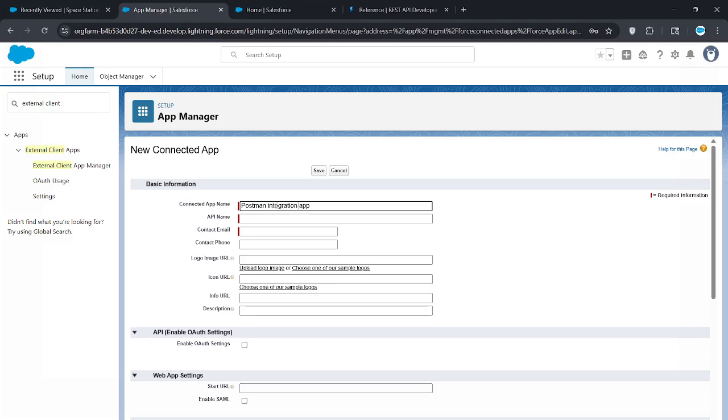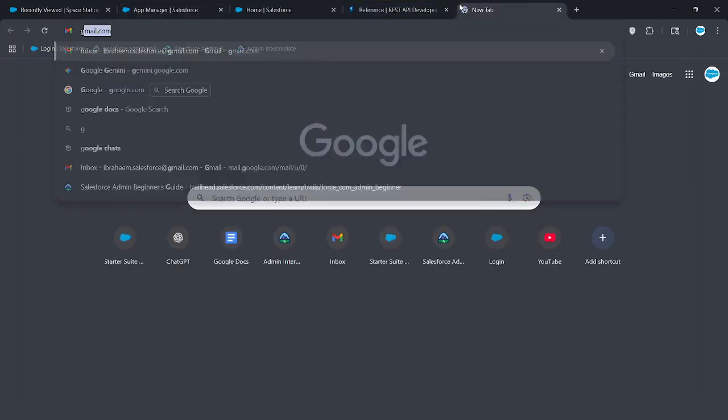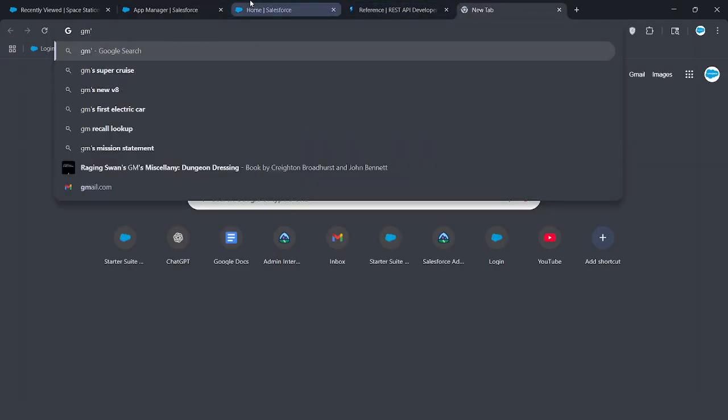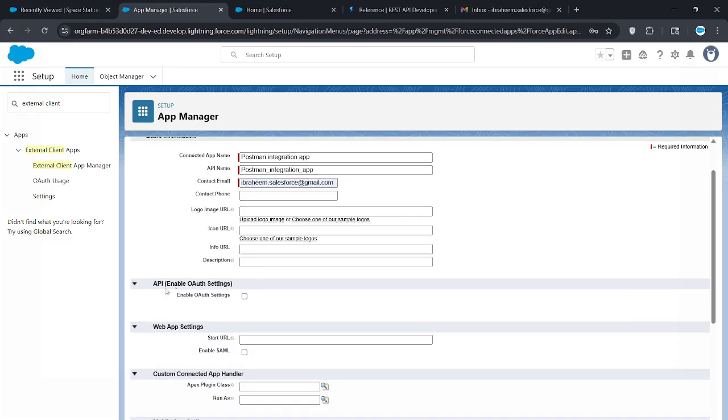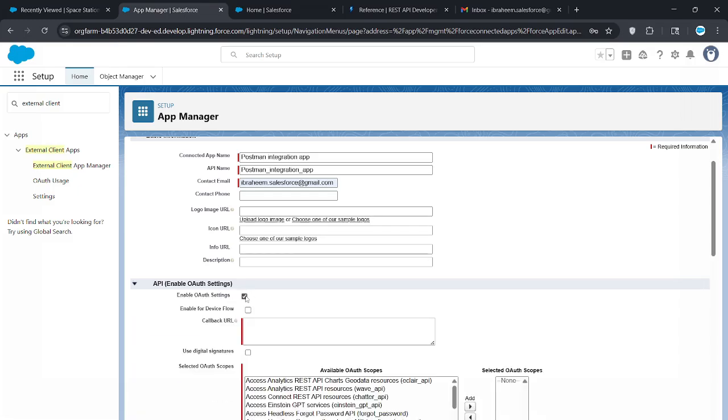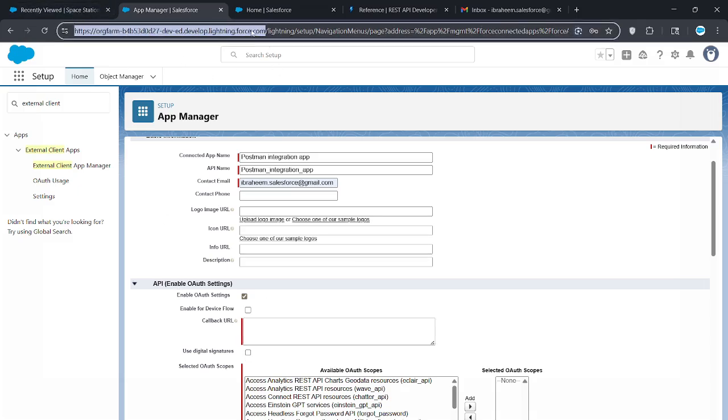API name gets automatically filled. For contact email, you want to put an email address which you can receive emails on. I'll open mine up here too because you're going to get an email pretty soon. Once this is filled out, scroll down to OAuth settings and click enable OAuth settings. For callback URL, put the domain - everything before lightning or everything after com you're not going to put. Just copy and paste this.